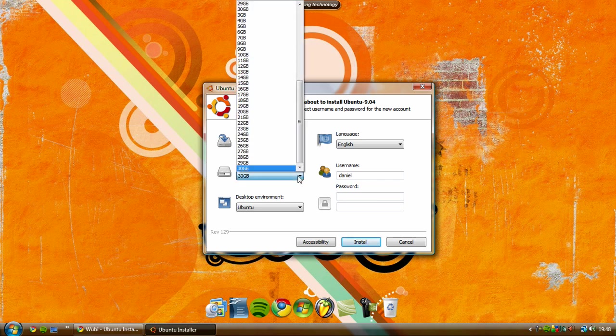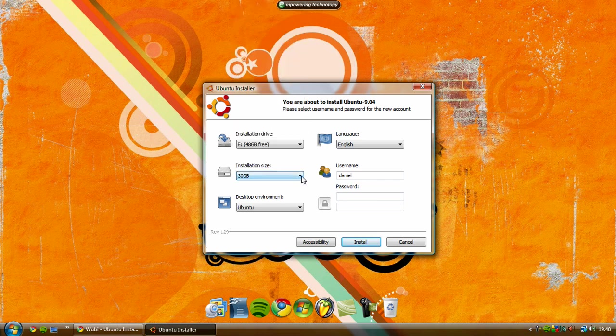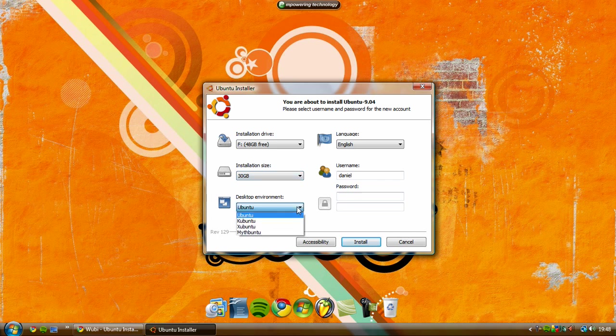Then you can choose whether you want Ubuntu, Kubuntu, Xubuntu, or Mythbuntu.